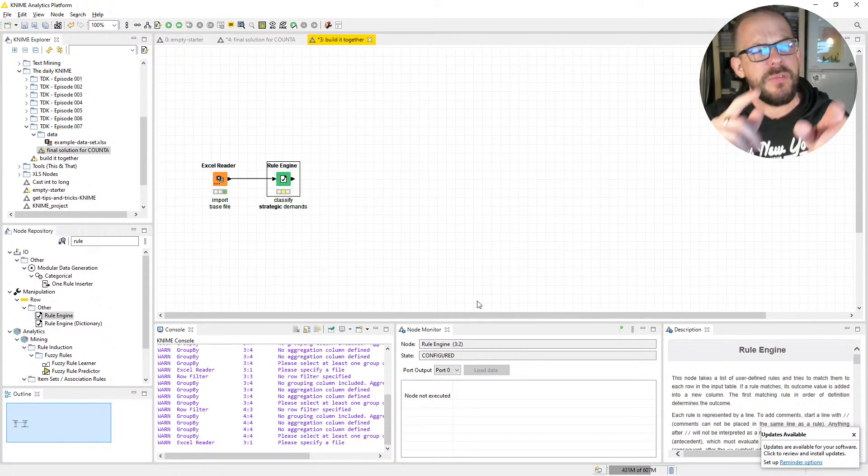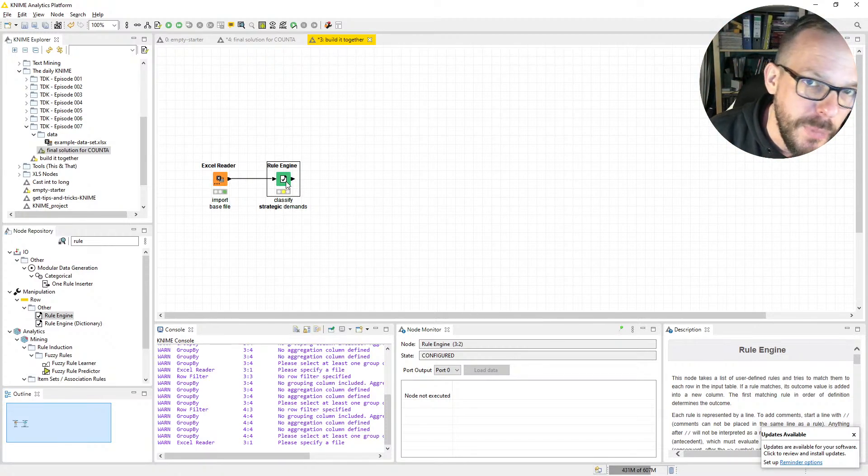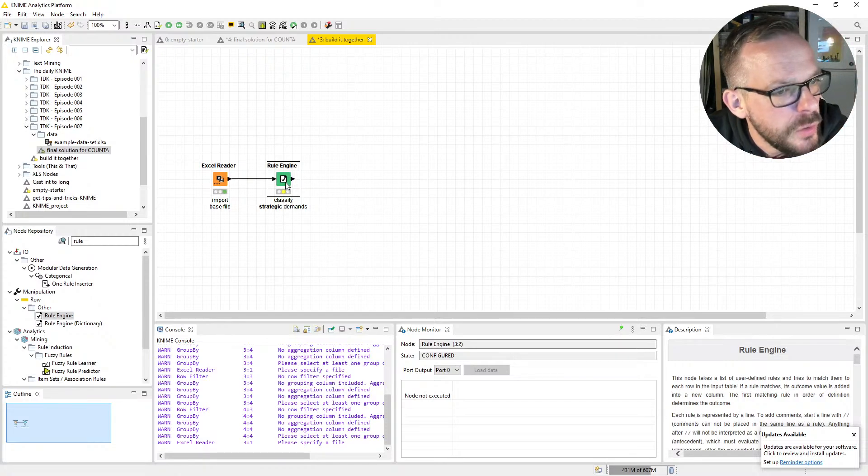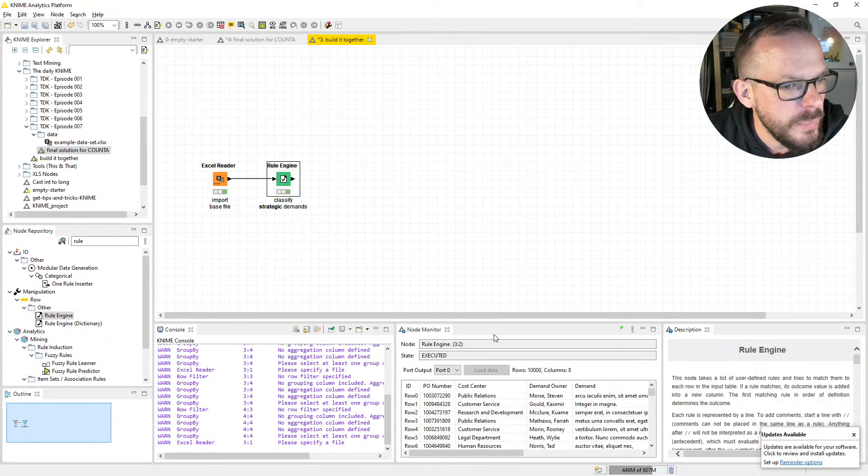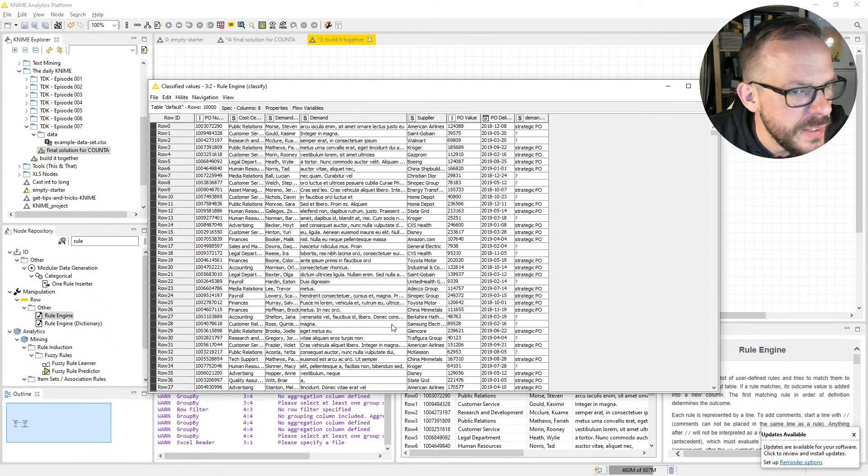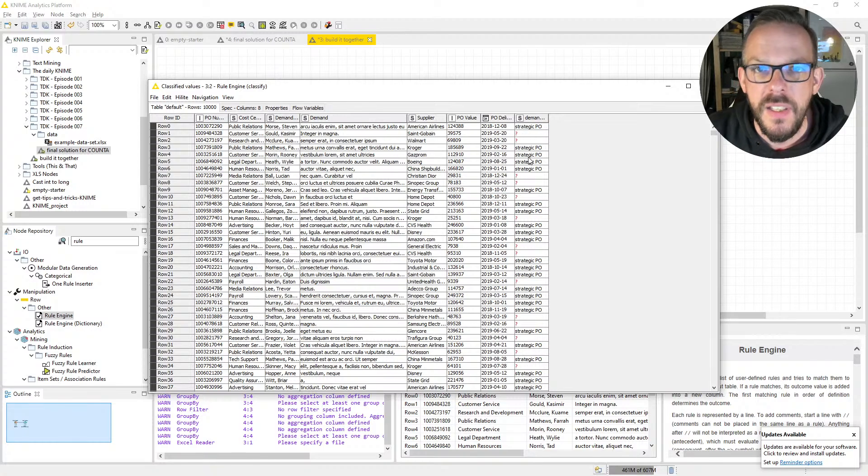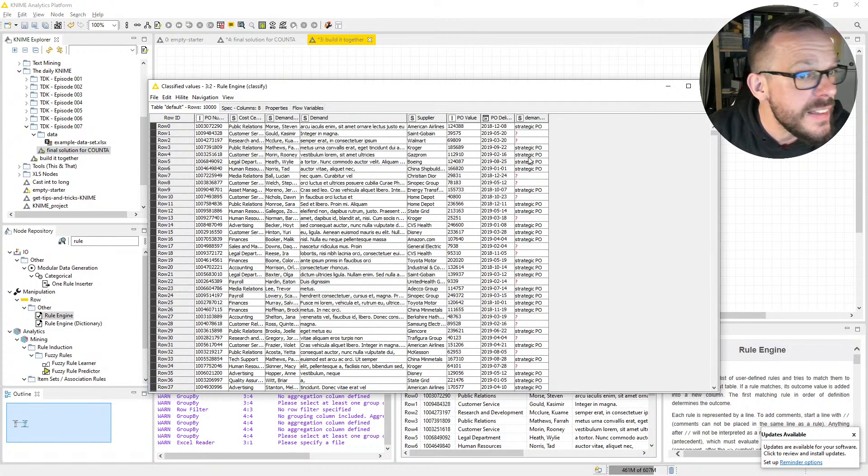Let's execute. If we open the classified values, we see these little red question marks. These little red question marks are something very special in KNIME—they are missing values. It's very important that you understand the concept of missing values because they are not null, not zero, not empty—they are missing values. You can do a lot of crazy stuff with missing values.